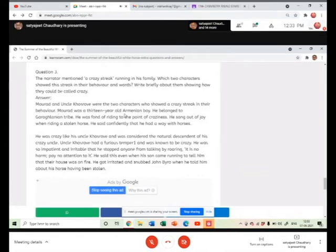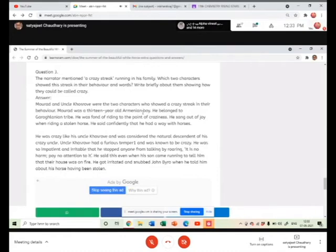Murad was a 13 years old Armenian boy. Now look, when we talk about Murad, he is the age to one. He is merely 13 years, right? What do you think about 13 years? There will not be a lot of experience.